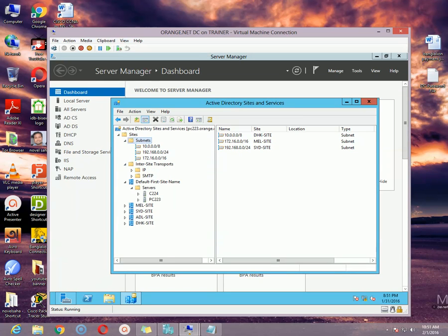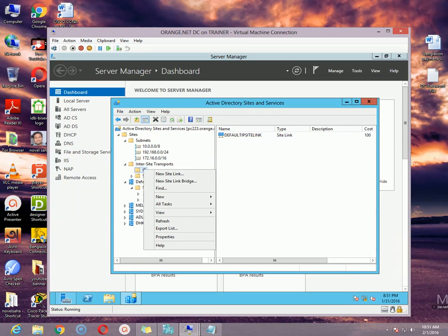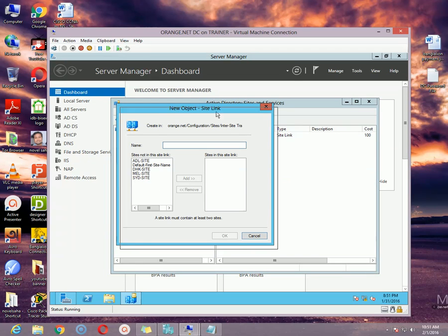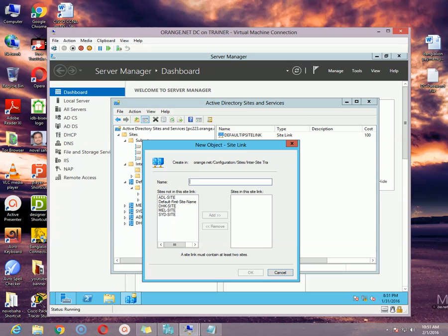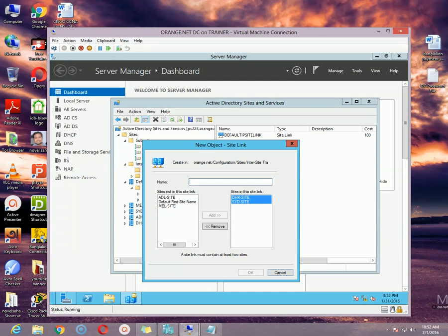Click the Inter-Site Transports option, right-click the IP option, and then click 'New Site Link.' Now specify which site will be linked with which other site. For example, I want to link Sydney site with dhk-site, and then you can specify a name here for the site link, for example 'syd-dhk-link.' It is a link between Sydney site and dhk-site. Then click OK.